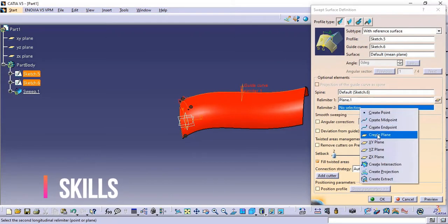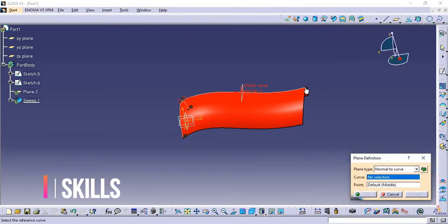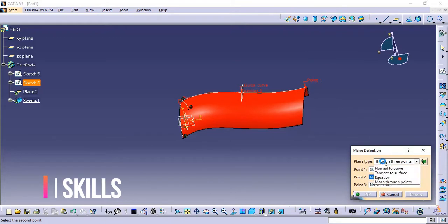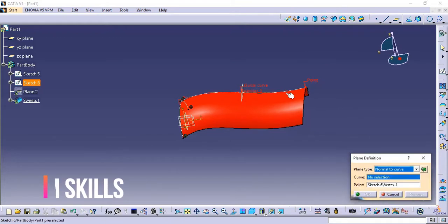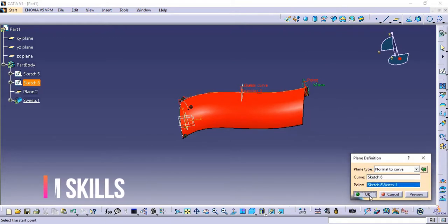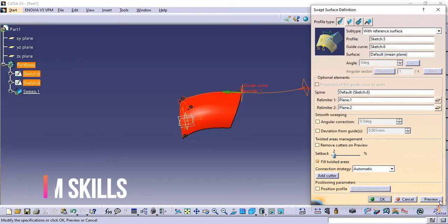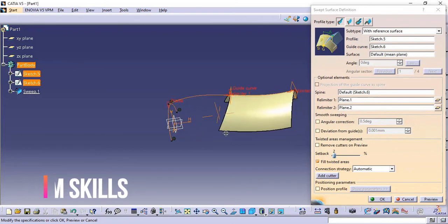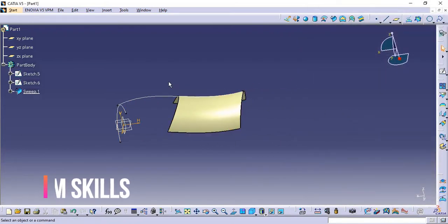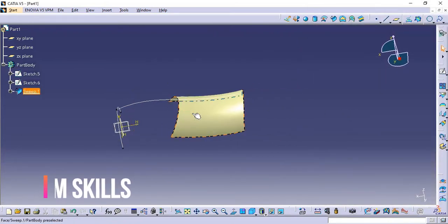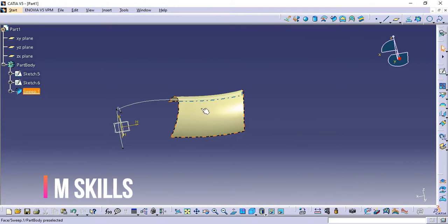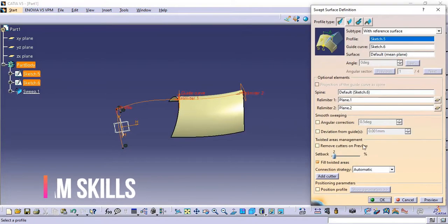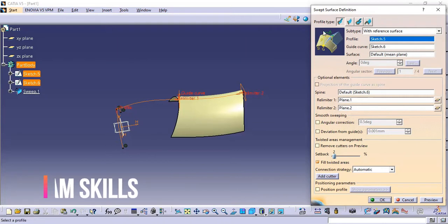Right-click again, create plane. At this point I am going to create it normal to curve — select the plane. Now these two planes are done. Click on Preview — you can see the profile is created in the Real Limiter portion. So this is the profile type: Reference Surface.